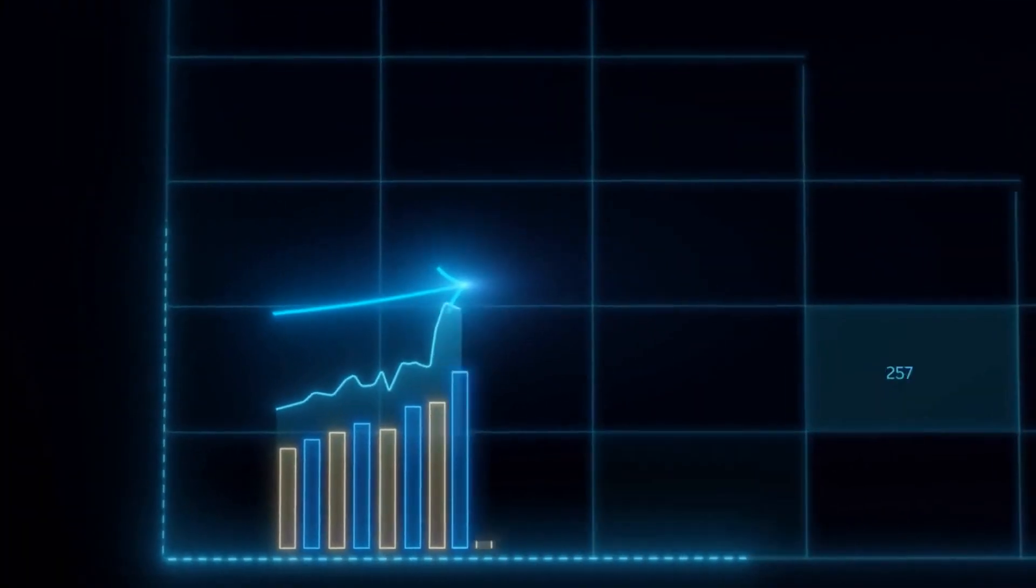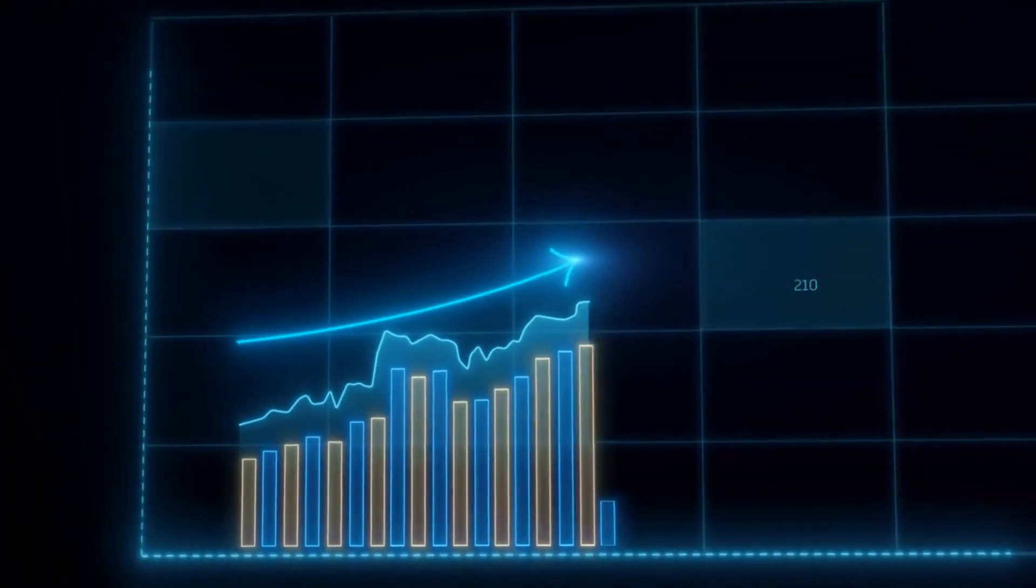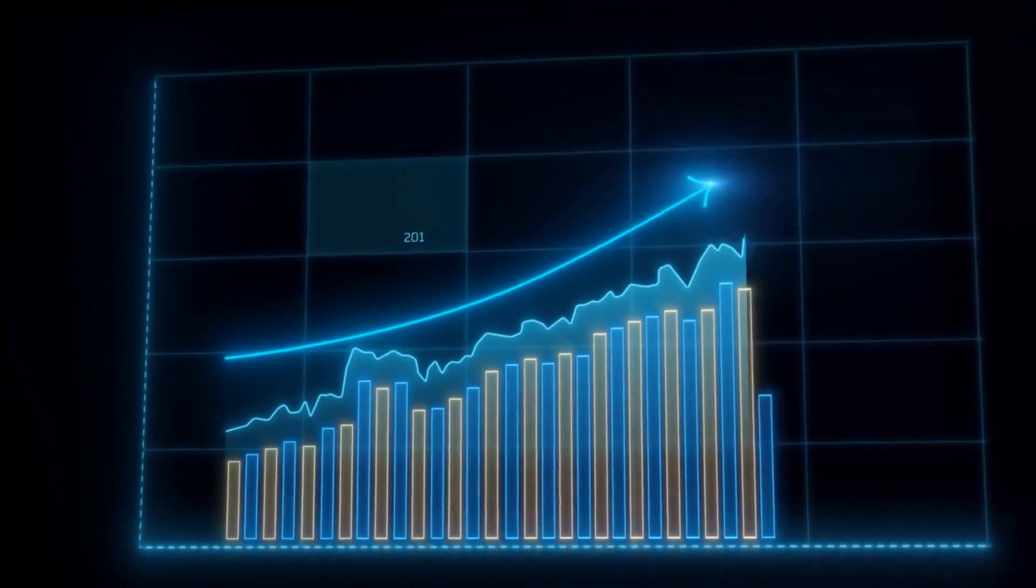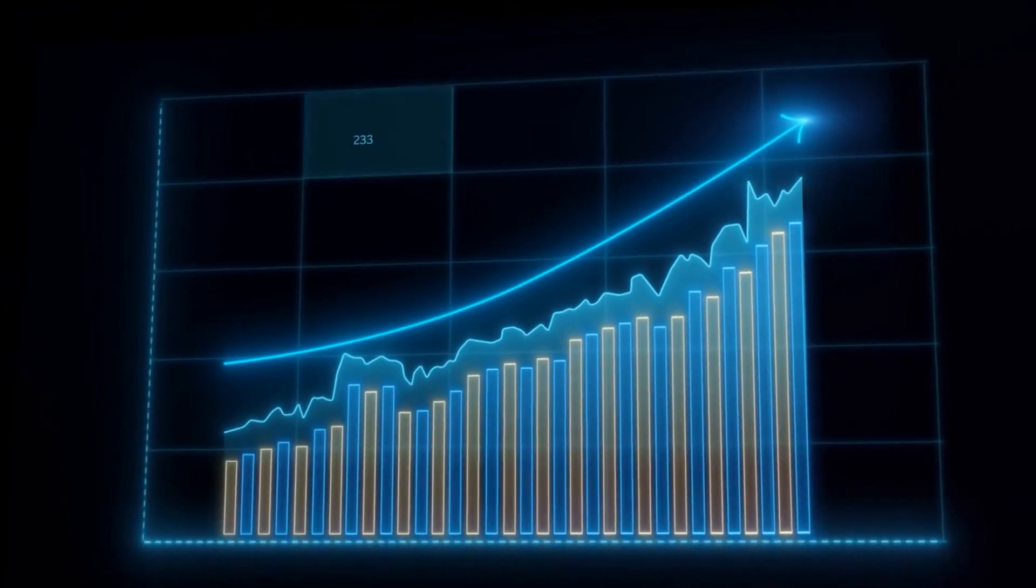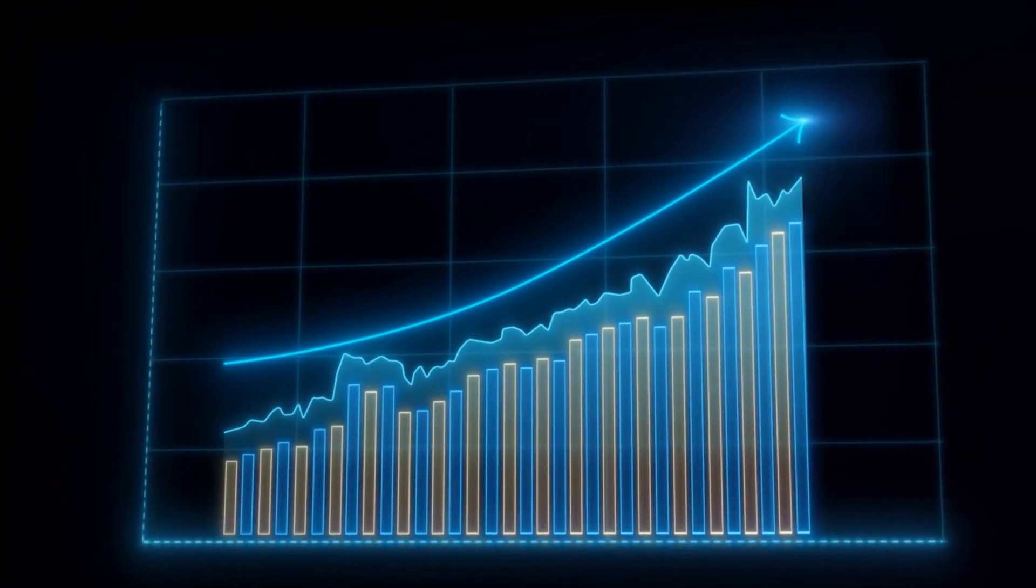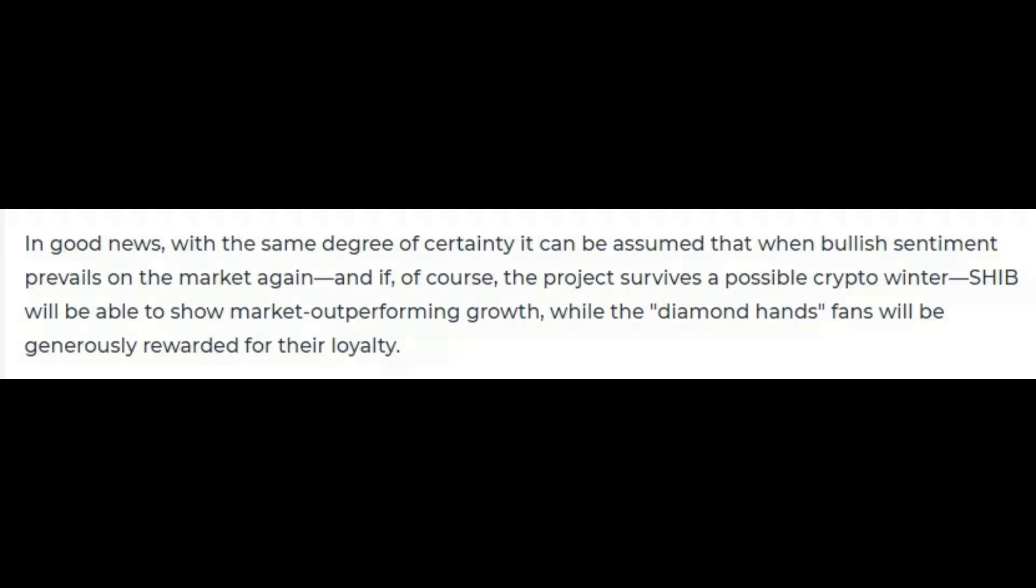If this is the case, once the crypto market starts to recover, we can expect the market cap to rise and probably even surpass its former position. This same sentiment is echoed by U.Today which is expressed as, it can be assumed that when bullish sentiment prevails on the market again, and if, of course, the project survives the possible crypto winter, SHIB will be able to show market outperforming growth while the diamond hands will be generously rewarded for their loyalty.